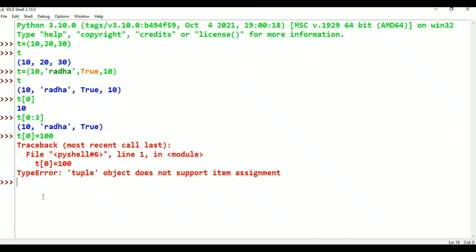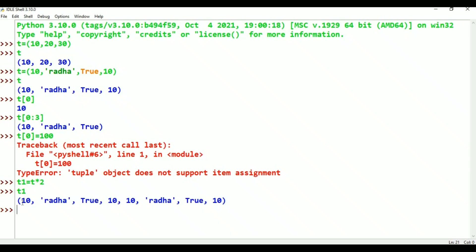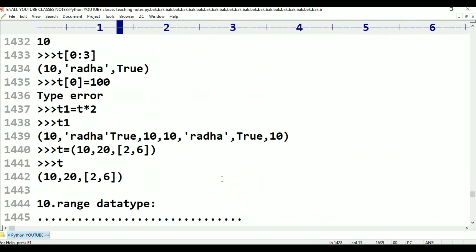Next, one more: T1 equals T asterisk 2 - repetition works. What is the difference between list and tuple? List object is mutable, tuple object is immutable. List represents in square brackets, tuple represents in parentheses. That's all.